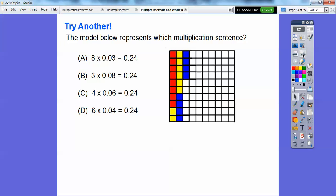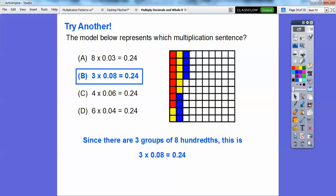The model below represents which multiplication sentence? All of the answer choices have a result of 24 hundredths, so there are 24 squares shaded. I see three colors: red, yellow, and blue. Counting each color group: 1, 2, 3, 4, 5, 6, 7, 8 — it looks like there are three groups of 8. Since this is in hundredths, this represents three groups of 8 hundredths, which is choice B.